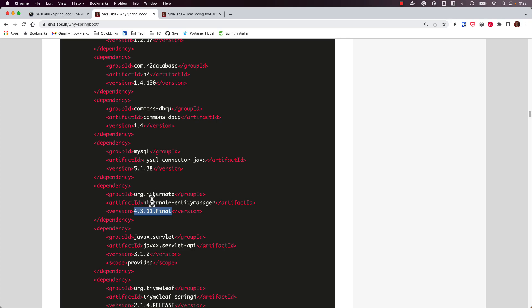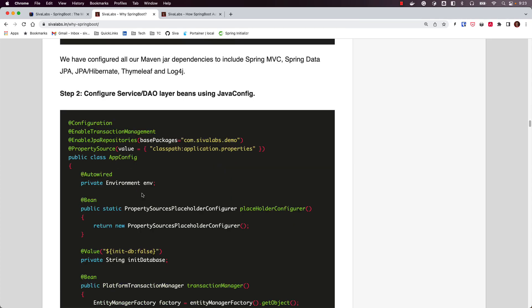With Spring Boot starters this is all taken care of. There is a parent POM where all the compatible versions are defined, and you simply need to add a starter and automatically all those compatible and most commonly used libraries are added to your application classpath. This is one of the key benefits Spring Boot brings in.